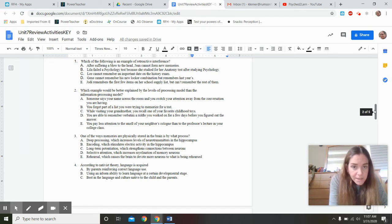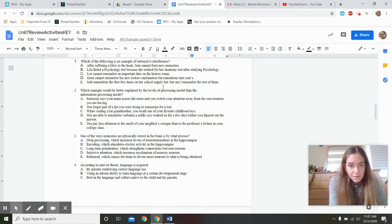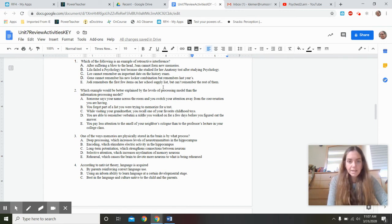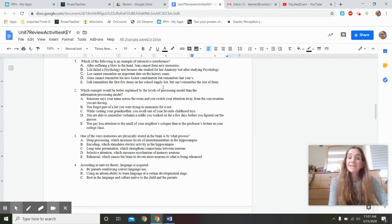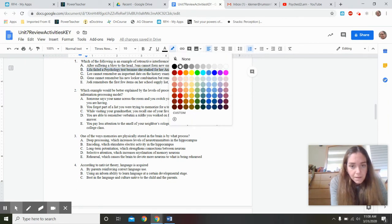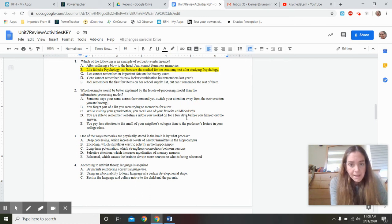Looking at answer choices: 'After suffering a blow to the head, Gene cannot form new memories' — that would be anterograde amnesia. 'Gene cannot remember his new locker combination but remembers last year's' — that's proactive interference, old information getting in the way of new. 'Judy remembers the first few items on her school supply list but cannot remember the rest' — that's the primacy effect. The correct answer is B: Lila failed her psychology test because she studied for an anatomy test after studying psychology — retroactive interference.